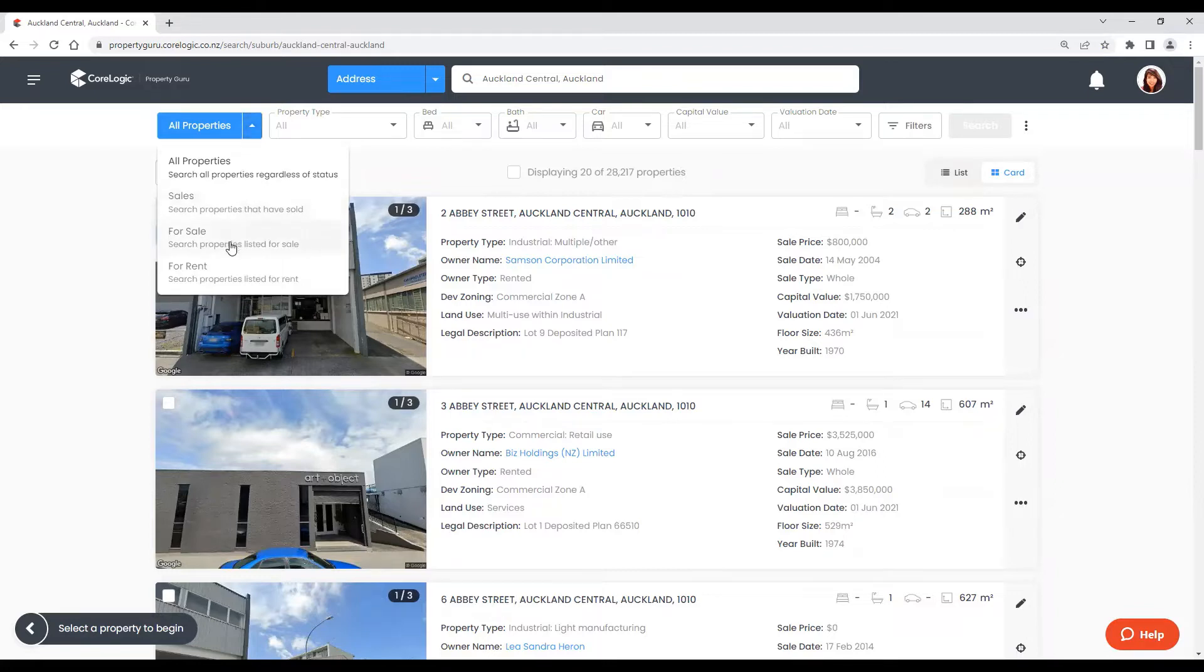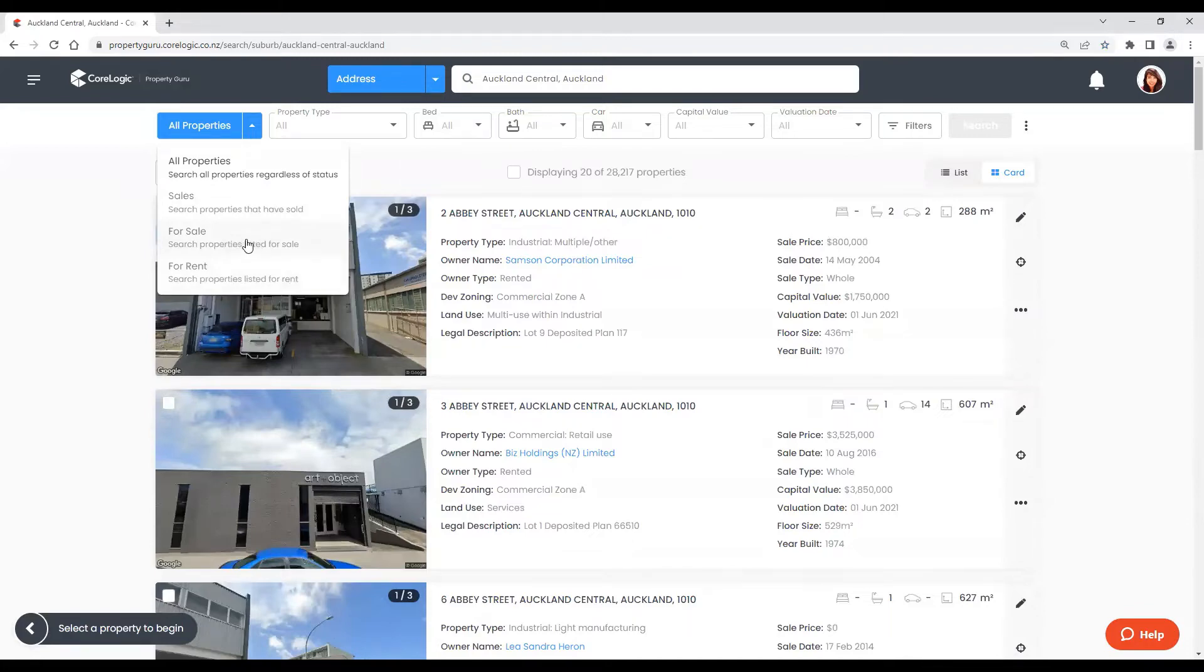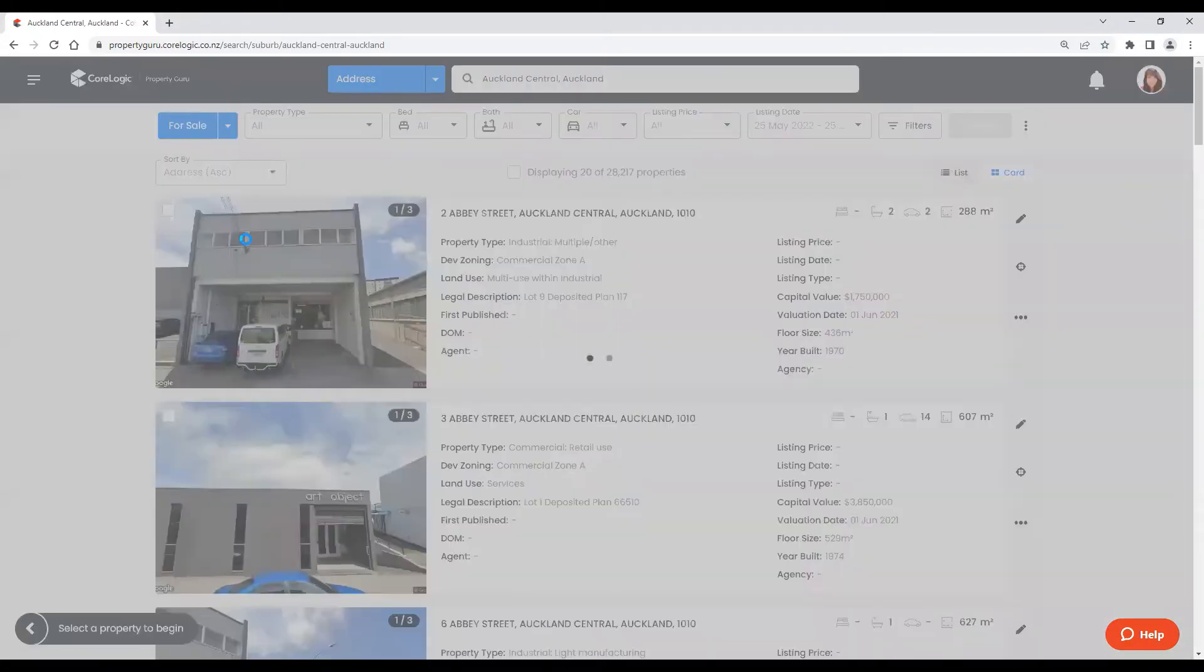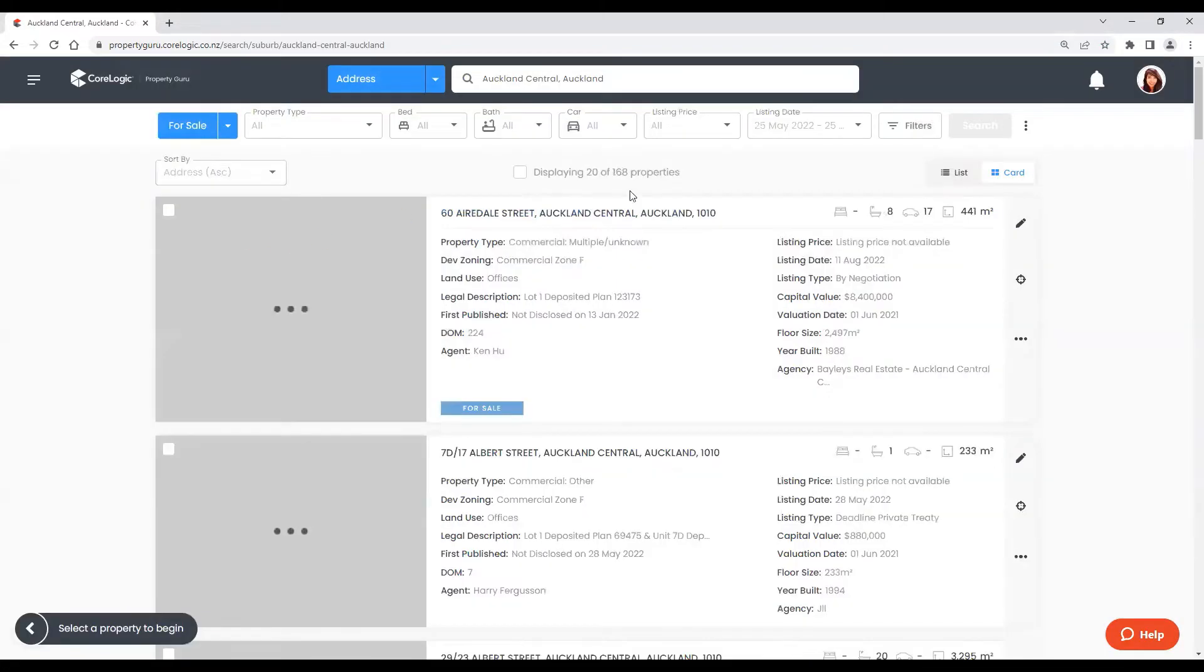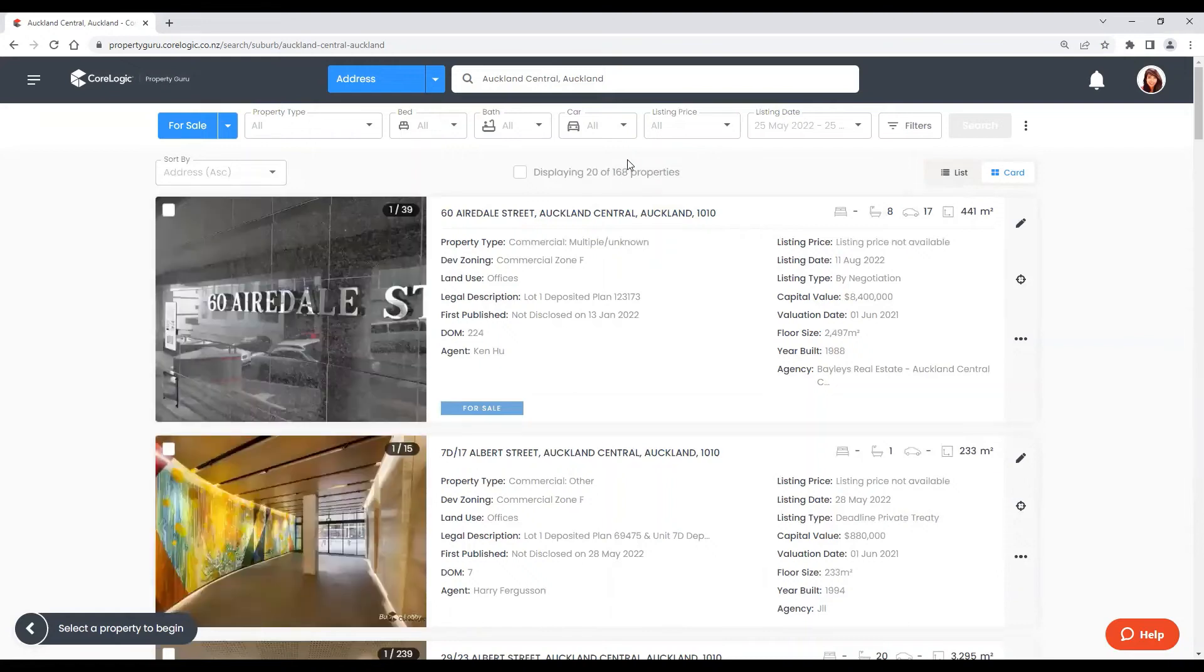We can filter for sale properties as well as for rent. Today we will focus on for sale. And now we have 168 properties left.